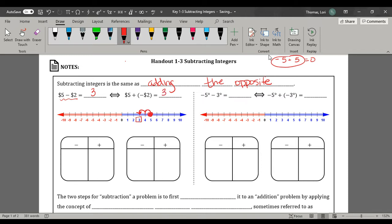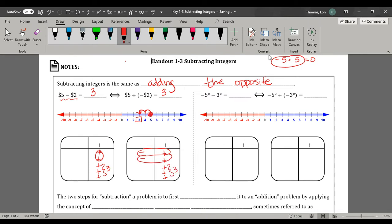Now let's take a look at it using our integer tiles. Here we have $5 — each of these pluses represents $1 — and it says we're going to take away 2 of those. So I'm taking away 2, and we're left with $3. Again, we're going to show how 5 plus negative 2 is the same as 5 minus 2. So we have $5, 5 positives, and we're adding 2 negatives. Now we see we have 2 zero pairs, so again we have $3. So 5 minus 2 is the same as 5 plus negative 2.